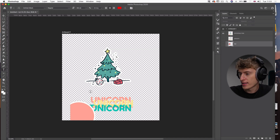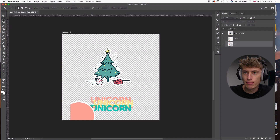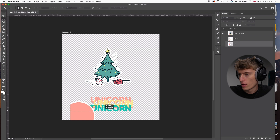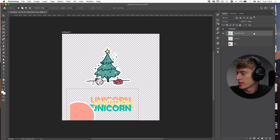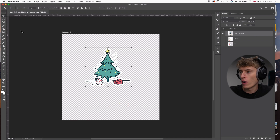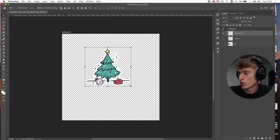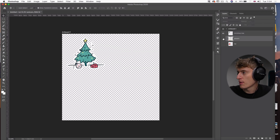Let's start by removing all the excess waste from the Christmas tree image. Go to the Rectangular Marquee Tool, make a simple box around the unwanted area, make sure the correct layer is selected, and then press Backspace. That clears it — now we've got our clean Christmas tree.